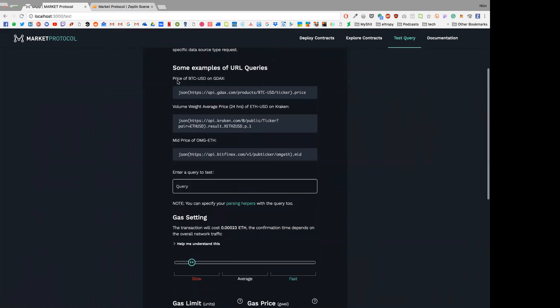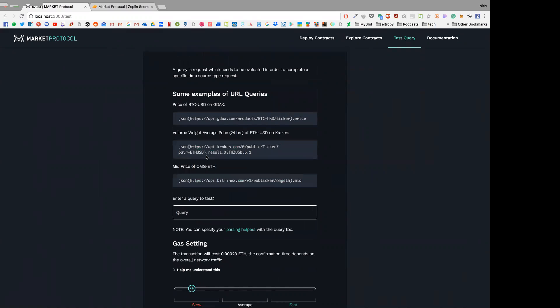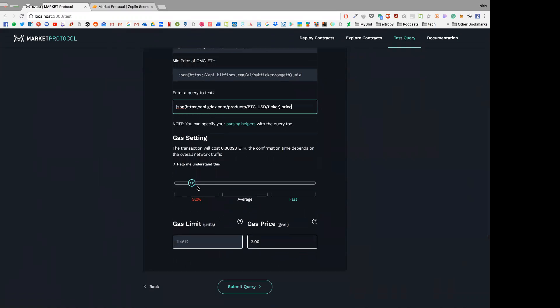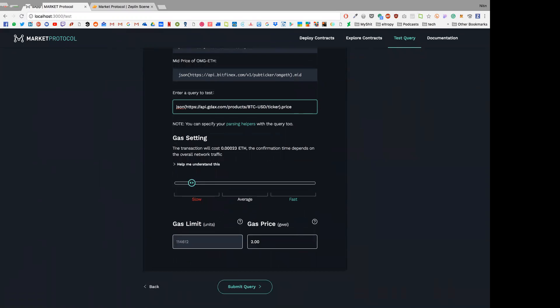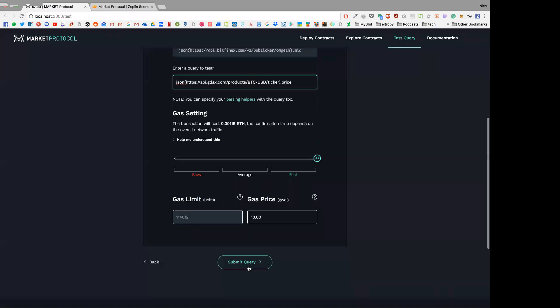Here's some examples which we have right now. I'll just go ahead and copy this and paste it over here. Now again, we have our gas settings for each Oracle query testing - we'll be needing gas to deploy it. So I'll just quickly do this.